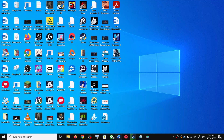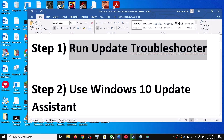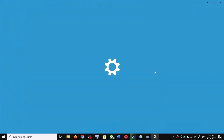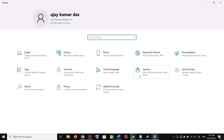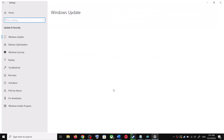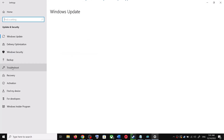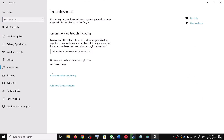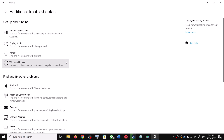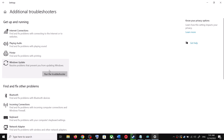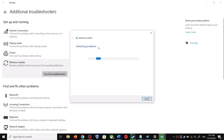The first step is to run the Update Troubleshooter. Open Windows 10 Settings and go to Update and Security. Click on Troubleshoot, then click on Additional Troubleshooters. Over here you can see Windows Update — click on it and then click on Run the Troubleshooter.